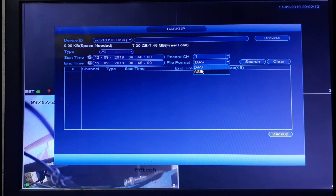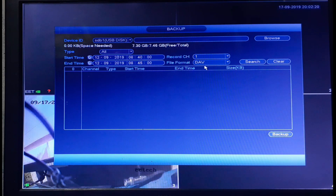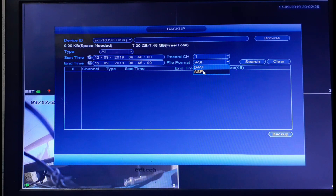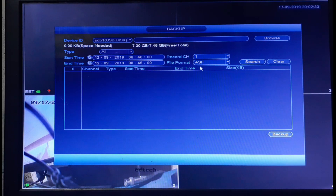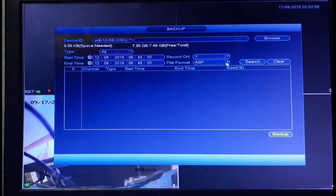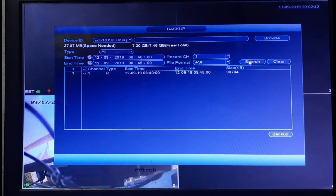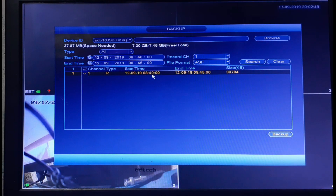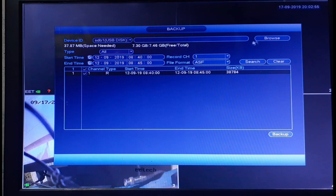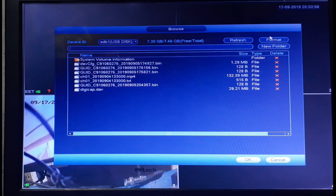This is the format — this is DAVASF, this is the format. The file format is ASF. You have to wait for the camera. You can see the file size, and you can see the title.